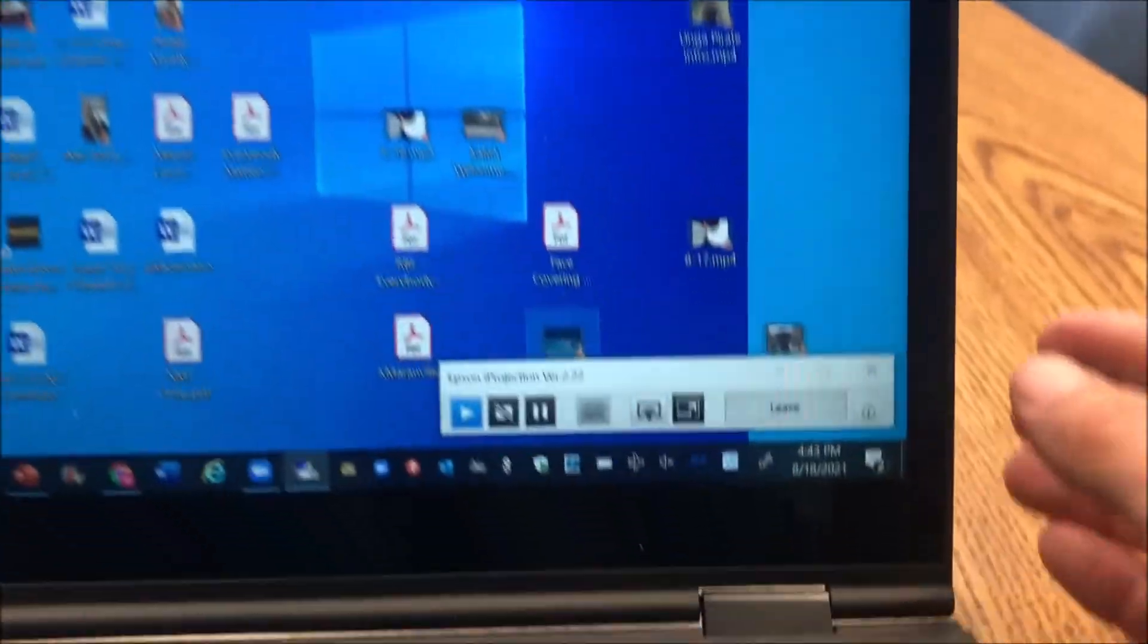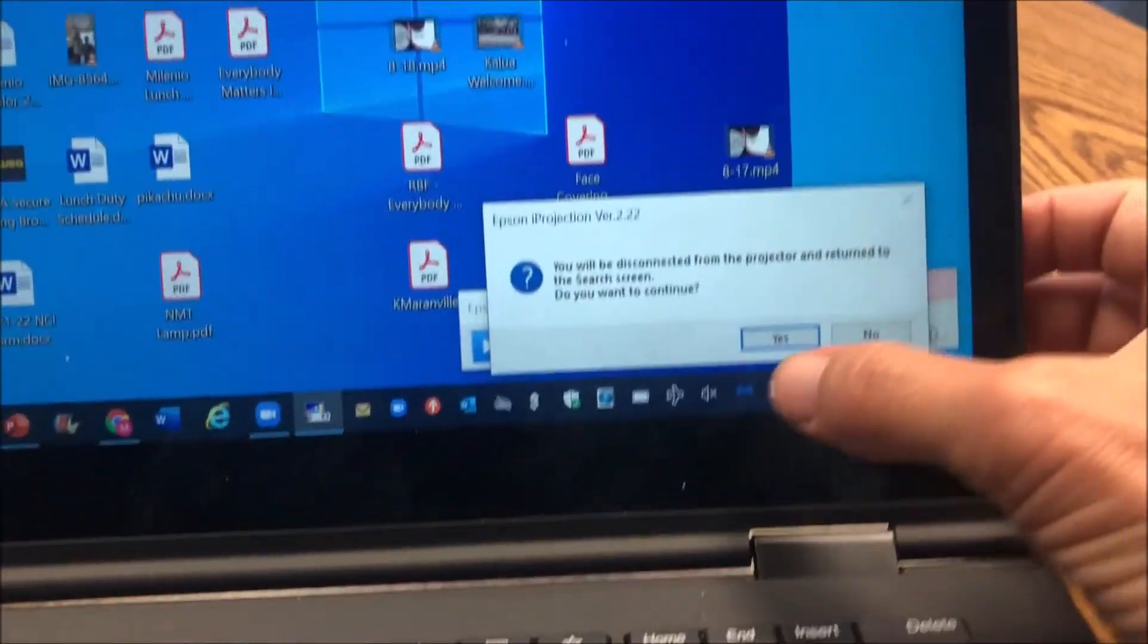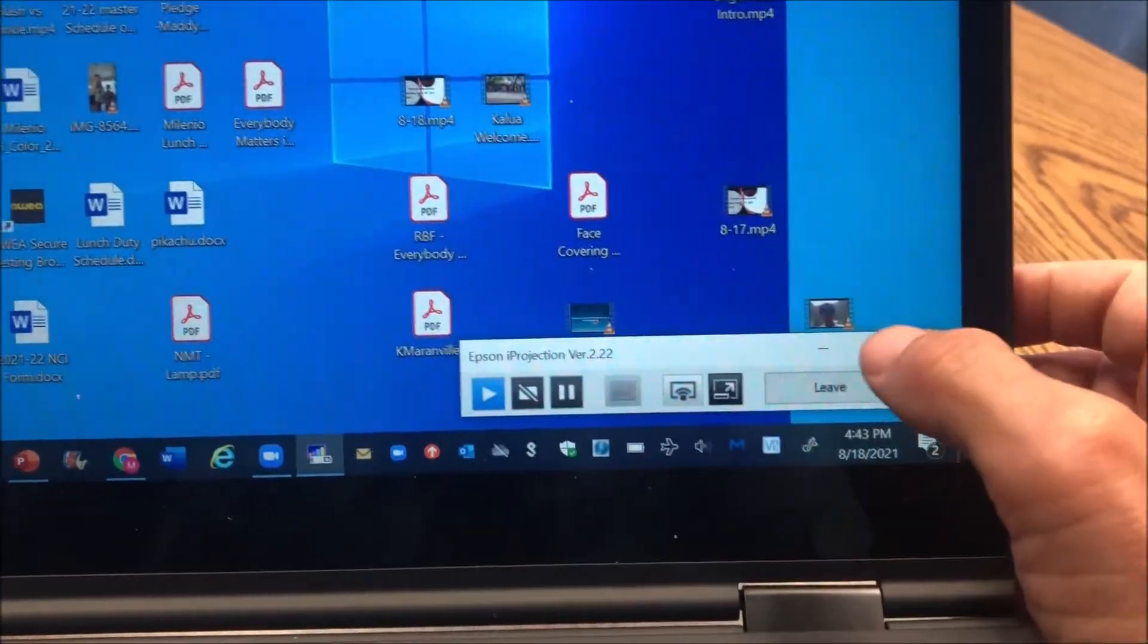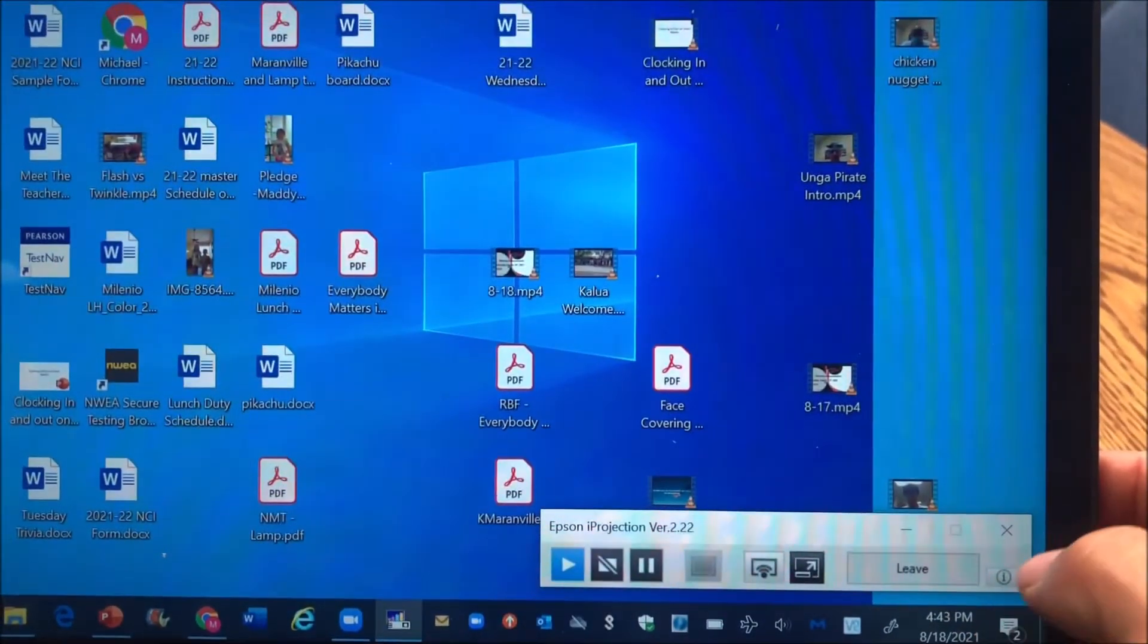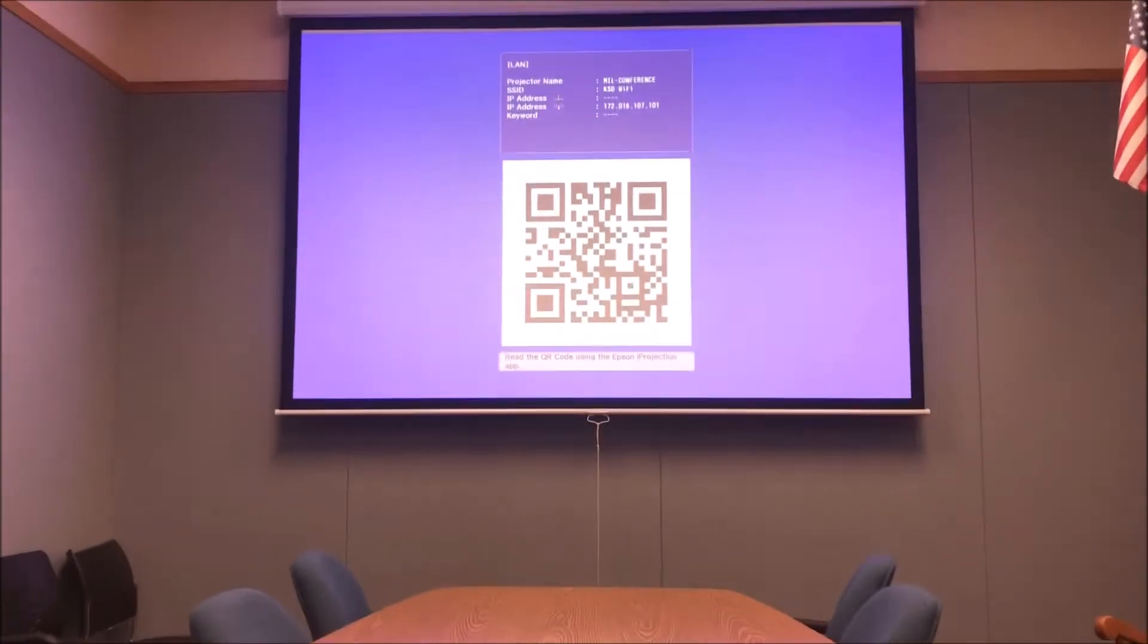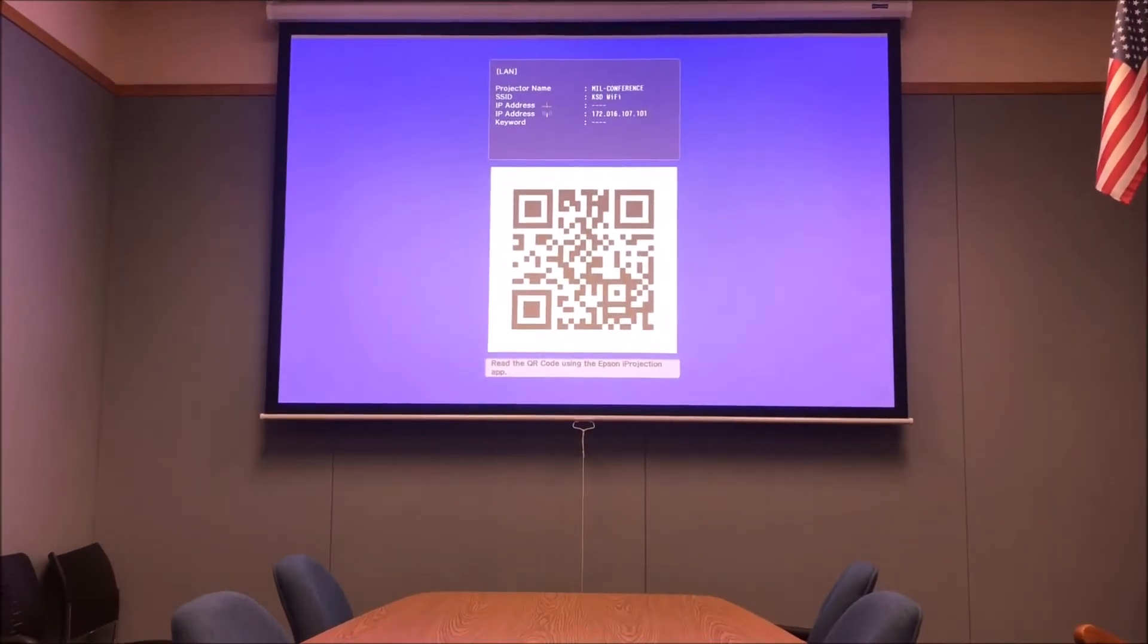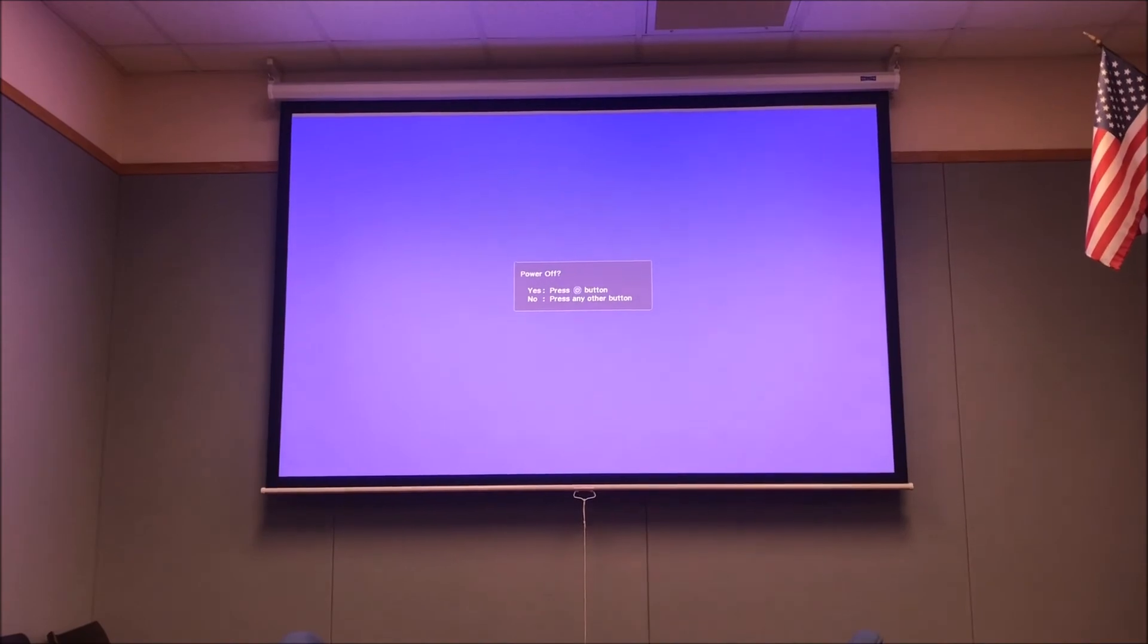That's it. When you're done, you can go ahead and click X to leave. It says, are you sure? You say yes. You're going to get a screen that looks like this, and that means you are done. Have a great day.